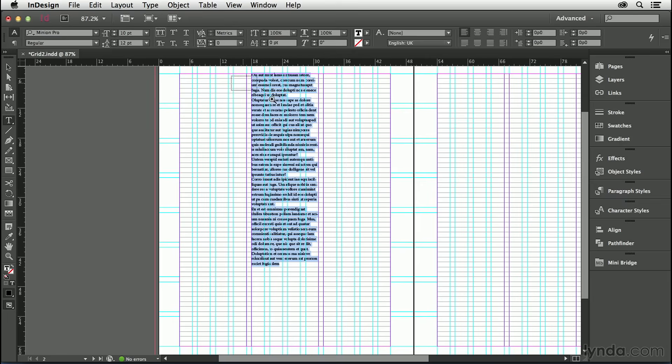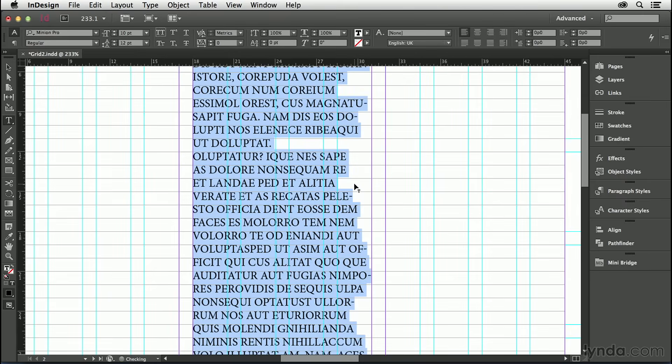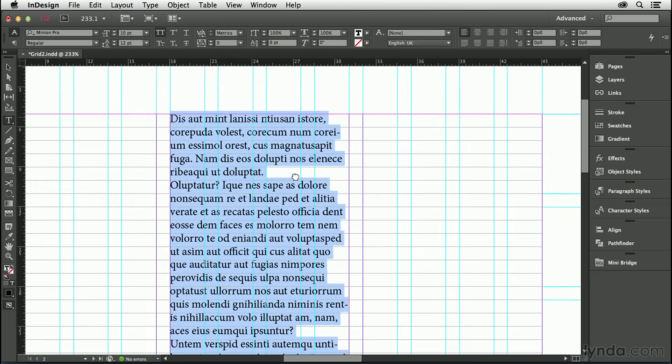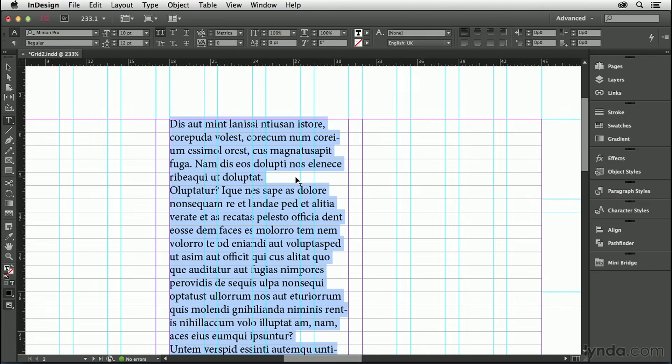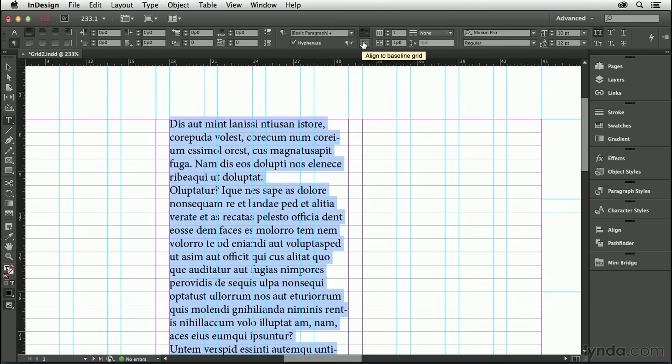Even though the leading value and the baseline grid increment correlate, we don't currently see our text locked to our baseline grid. Nor will we until we do this: come to our paragraph formats and click on Align to Baseline Grid.